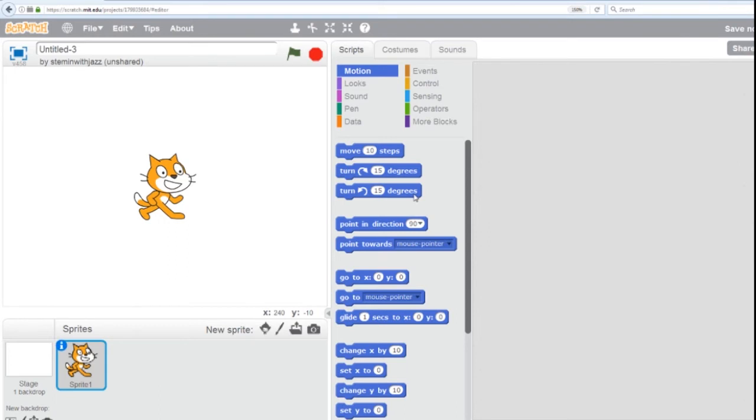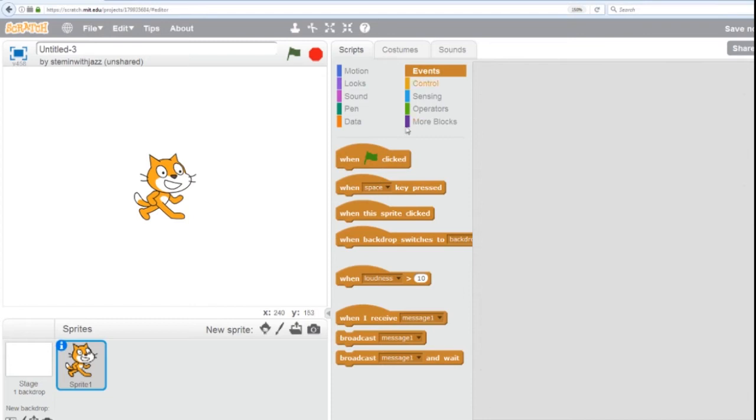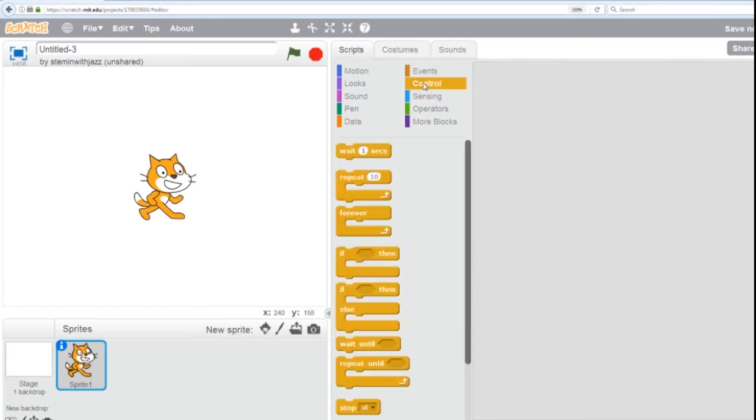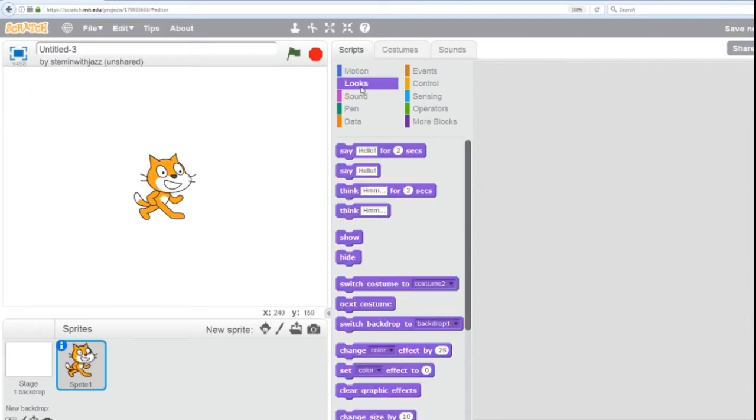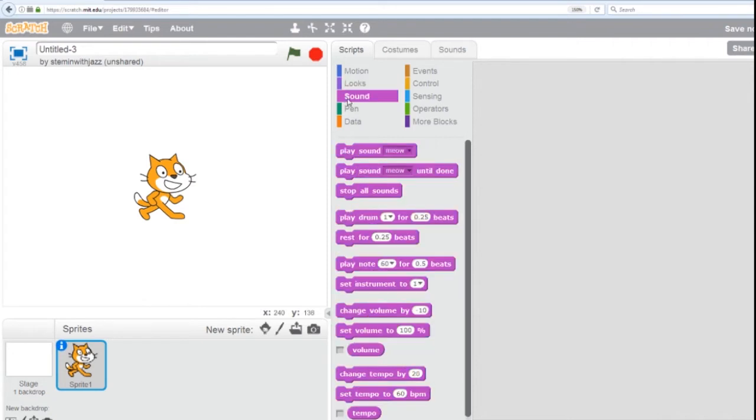All right, the dancing cat. To create this animation, we're going to need seven blocks. From the events, we're going to need the flag click. From control, we're going to use the forever loop and the wait command. From motion, we're going to need to move the cat forward and back. From looks, we're going to use next costume, costume change, to create animation. And from sound, we're going to play the drums.